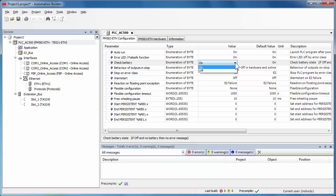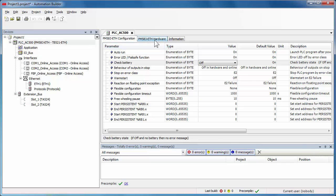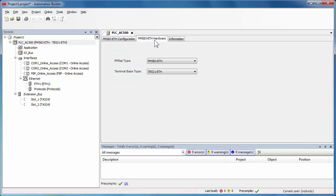For instance, the detection of battery state. Select the CPU hardware tab to be able to select the right terminal base for the CPU with one, two, or four extension module slots.